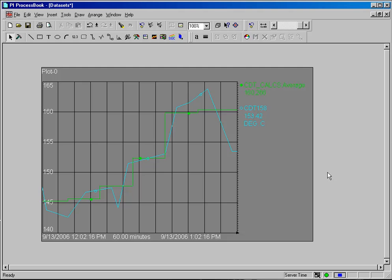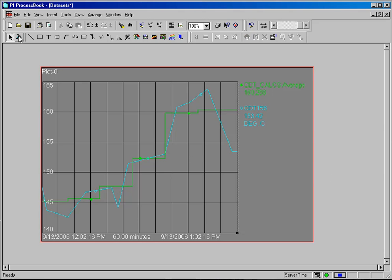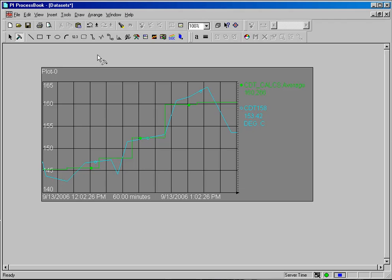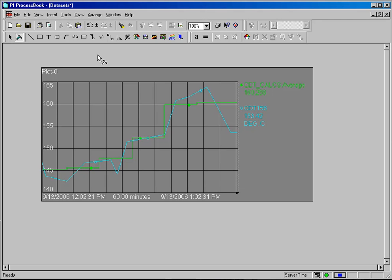Now you can use the trend or you can use the bar graph or you can use the dynamic value. Any of the standard elements in ProcessBook will display the results of calculation data sets.